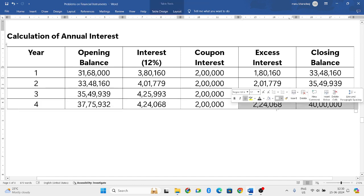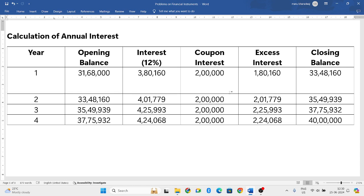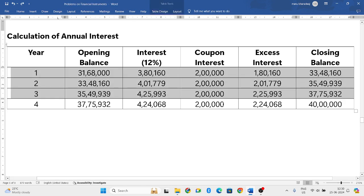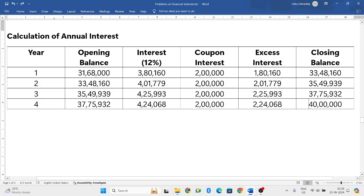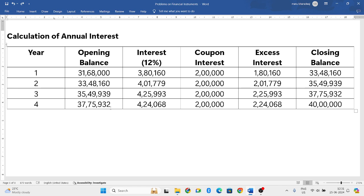In the last year you do the reverse, because the closing balance must be 40 lakh. This is how we solve the problem. The only difference in this problem was calculating the annual interest. If you have any doubts, put them in the comment box and I will clear all your doubts there. Hope you understood this problem very well. Let us meet in the next problem.